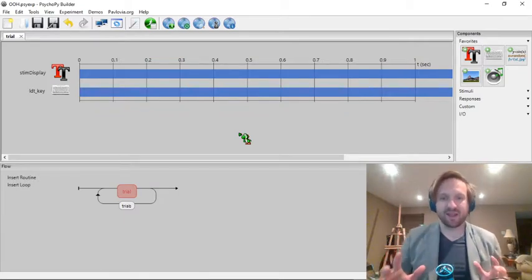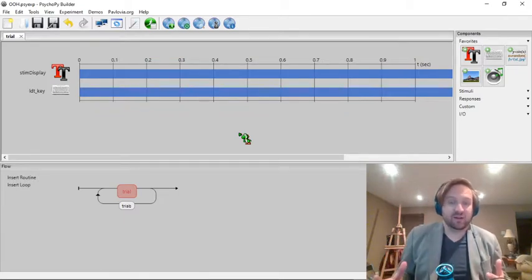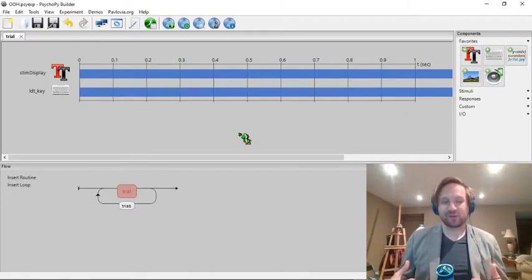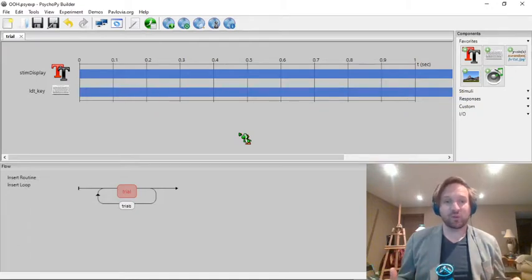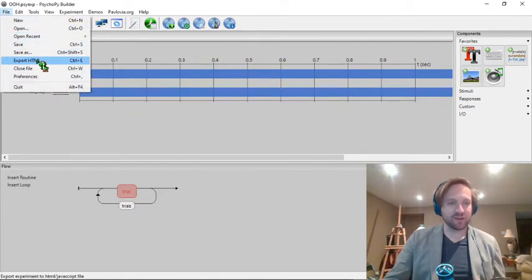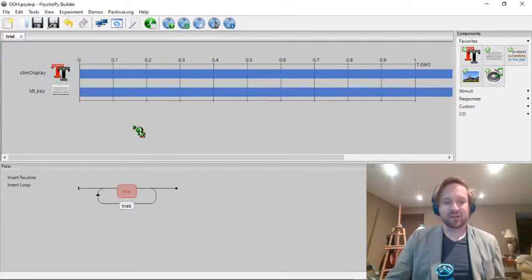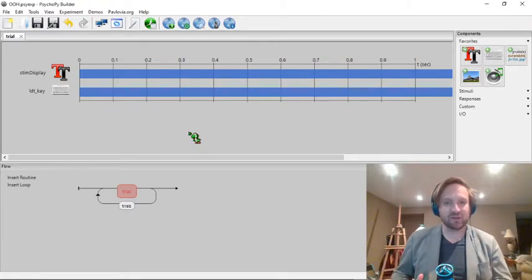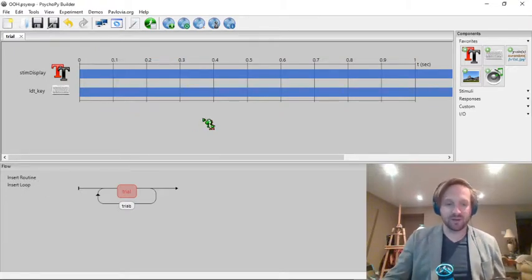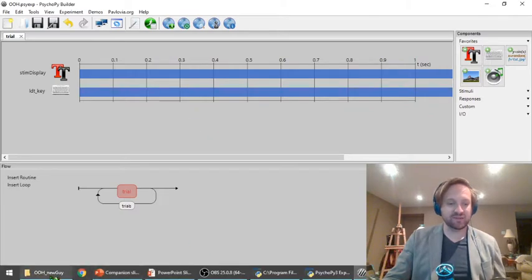Now, if we want to take this experiment and upload it and run it on a web browser, we need to create a version of this experiment that a web browser can understand. The language that web browsers speak is JavaScript and HTML. Luckily, PsychoPy3 will do all of that work for us. If I open up File here and go to Export HTML, it's going to take all of the components we've arranged in the builder window and create a version of the experiment written in JavaScript and HTML, which will then be saved inside this folder.